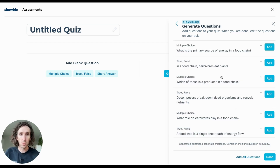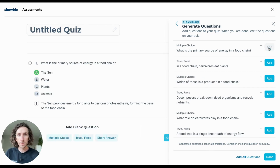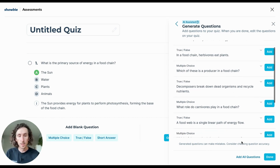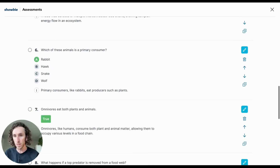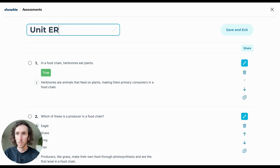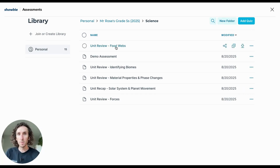It's always important to review these — open up each question, double-check the question, the answers, and the explanations. If they look good, tap Add and it will begin populating a new assessment with those AI-generated questions. If you've reviewed them all and they look good, you can save time by tapping Add All Questions, and it will automatically populate the entire assessment. To add this quiz to your library, give it a title — we'll call this Unit Review Foodwebs — then hit Save and Exit. That unit review assessment has been added to my science library and is now ready to share with my class.